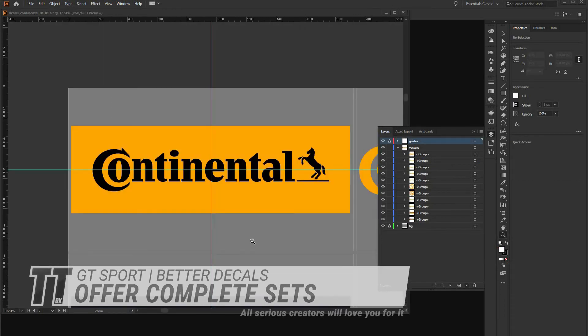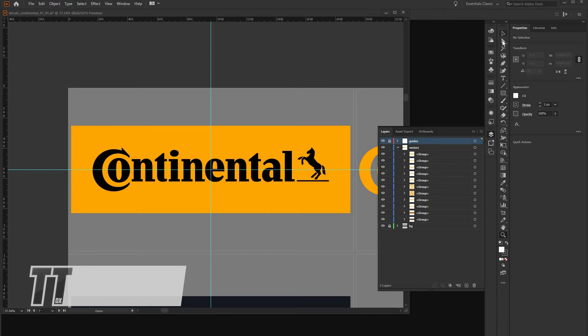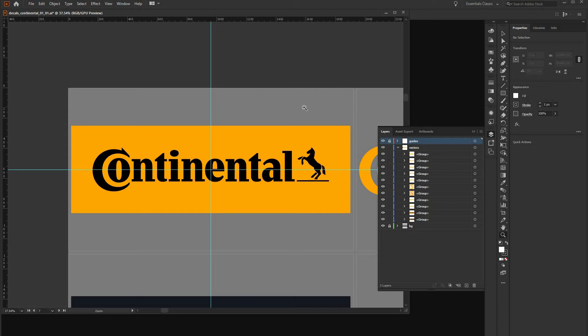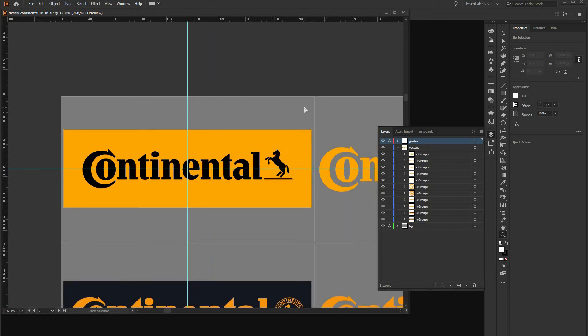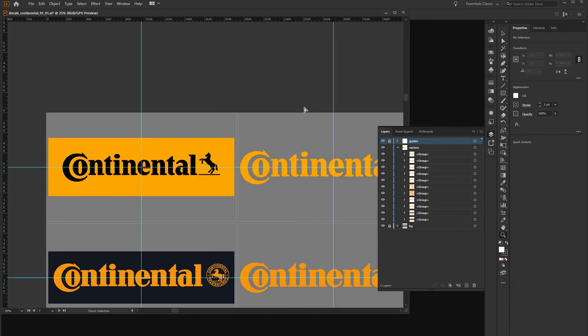So one other aspect when making decals or delivering decals, in my opinion, is that if you work like on major brands, like for instance Continental here, I like to deliver decal sets, which allows the user to interchange different types of decals easily with reliable color codes. As you can see here, on the top row, we have the current logo.